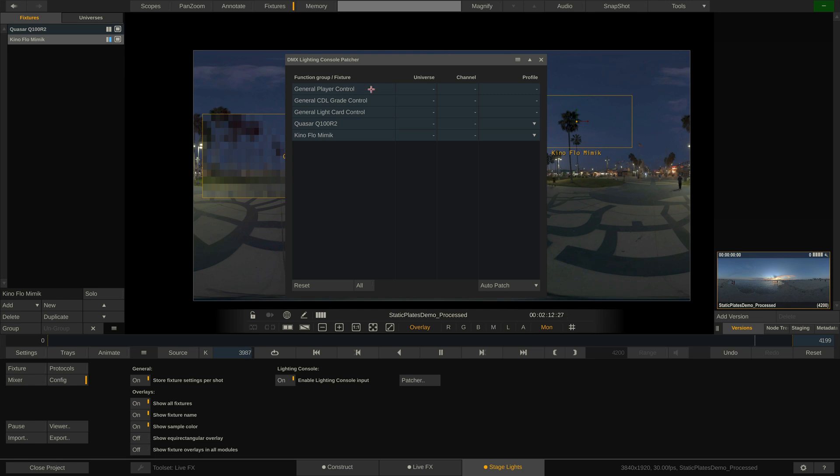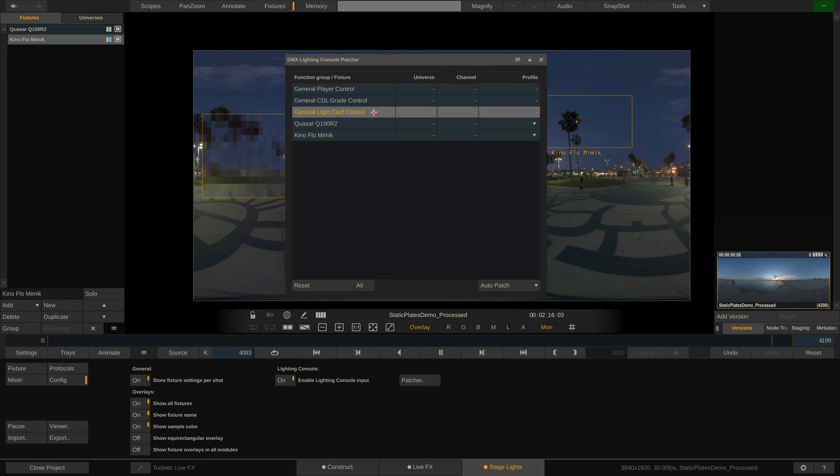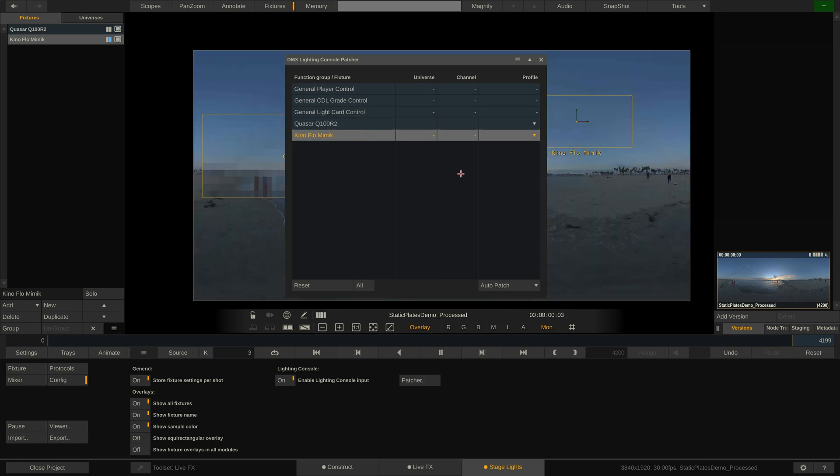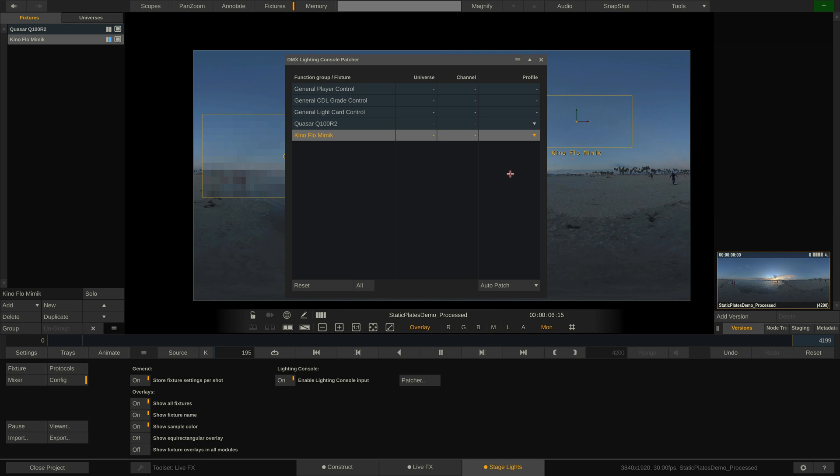As you can see, we have three generic profiles for player control, CDL grade control and light card control. Then we have a profile for each of the virtual fixtures listed in the fixture stack. These can be controlled through either a full or a so-called sampler profile. I'll get to these and the differences in just a bit.